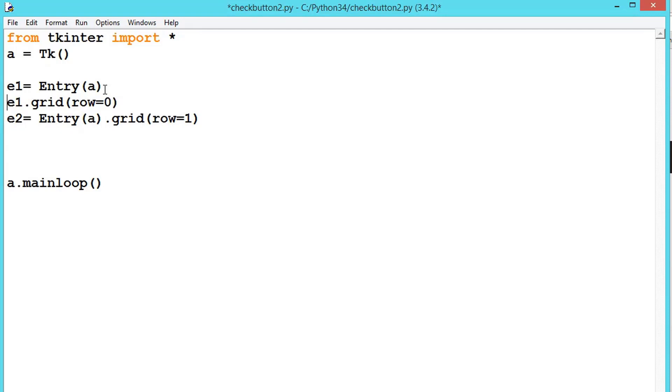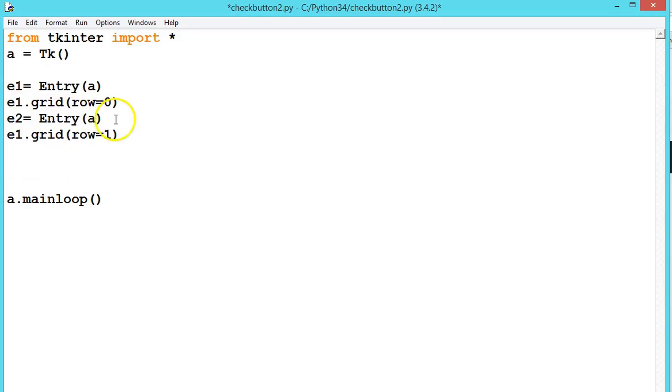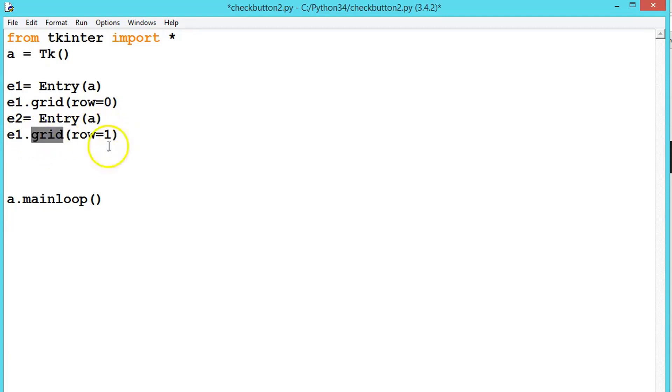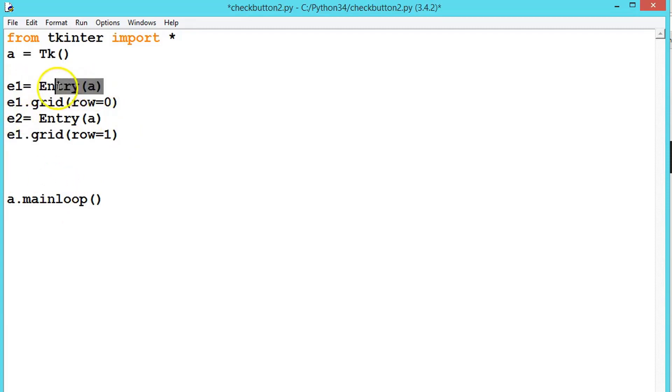Even if you call the method in the next line, create the object of the class only. Why? Because there are other methods than the grid, like there is a method called insert, delete. To use those methods effectively, first create an object to the class only. So this applies to the label, button, or anything.